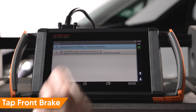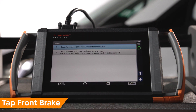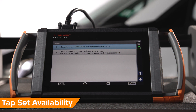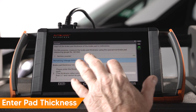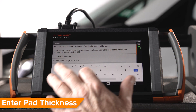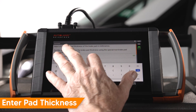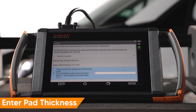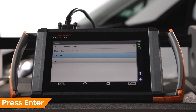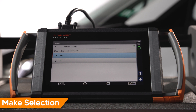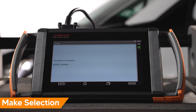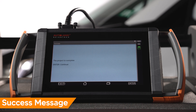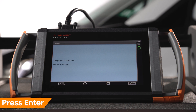Tap Front Brake. In our case, we're going to set the current brake pad thickness. Tap Set Availability. On the next screen, enter the brake pad thickness. In this example, we'll enter 5 millimeters, our actual pad thickness. Press Enter to continue. We did not replace the pads, so we'll tap No. You'll receive a success message. Press Enter to continue.